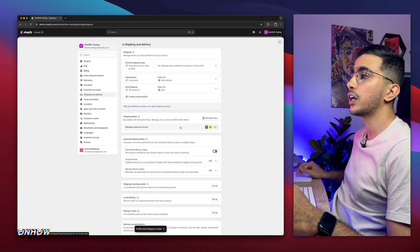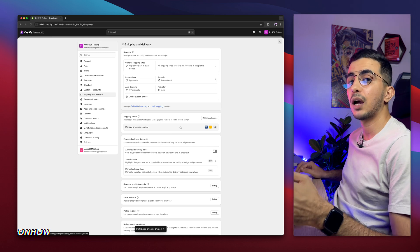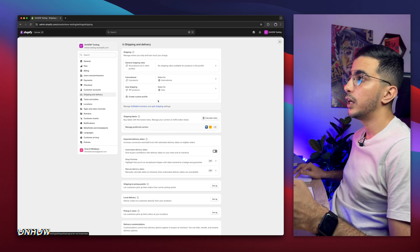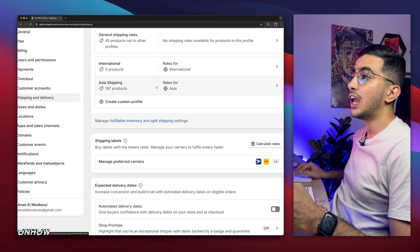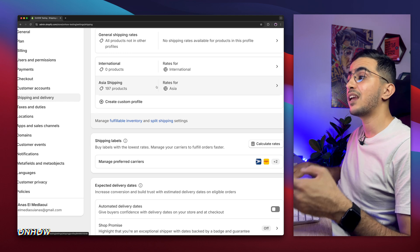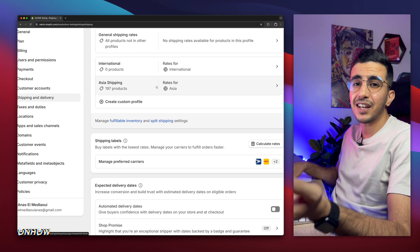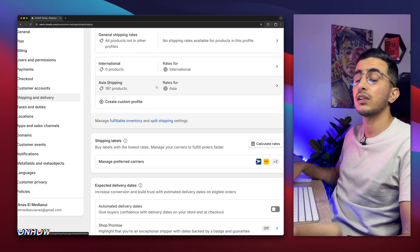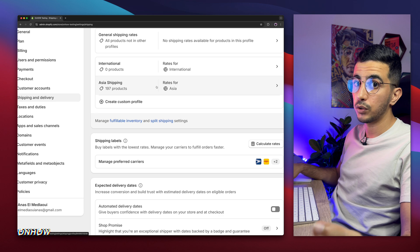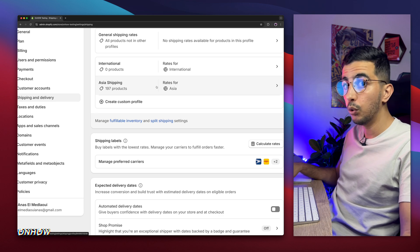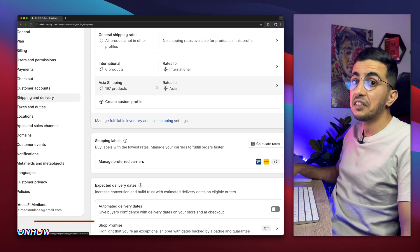Now every customer coming from Asia will pay the price that I set. You can do the same for every region — it depends on your business model or the products you are selling, to whom and where.